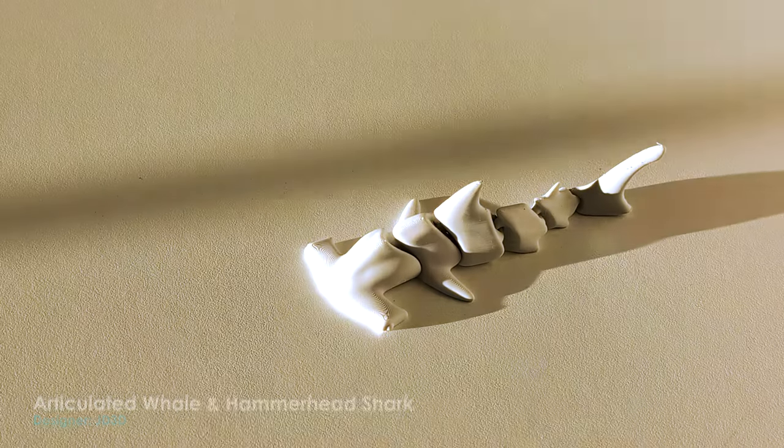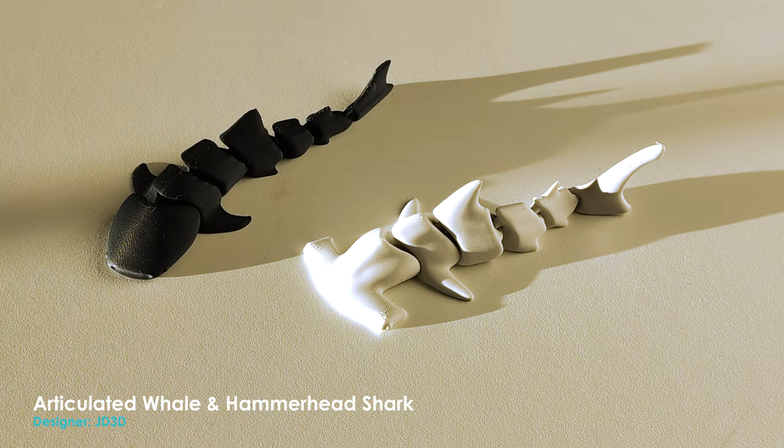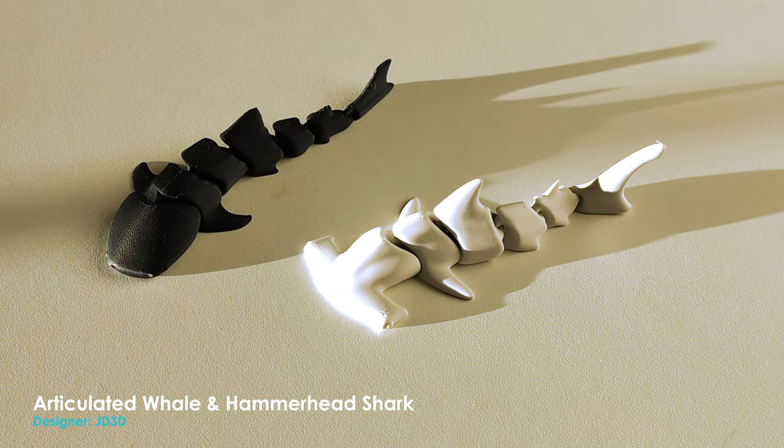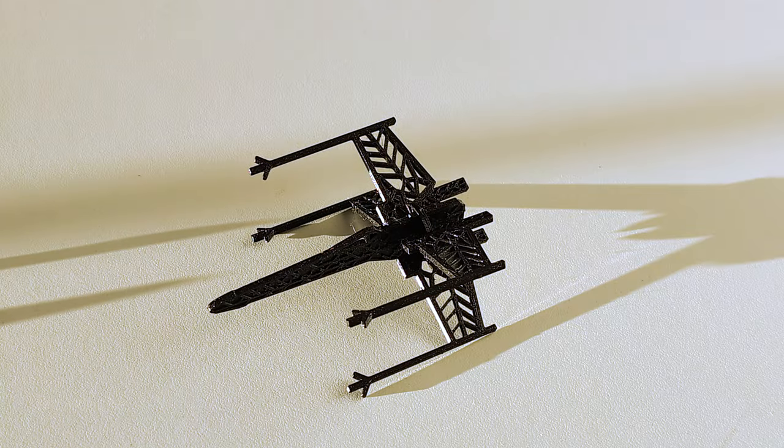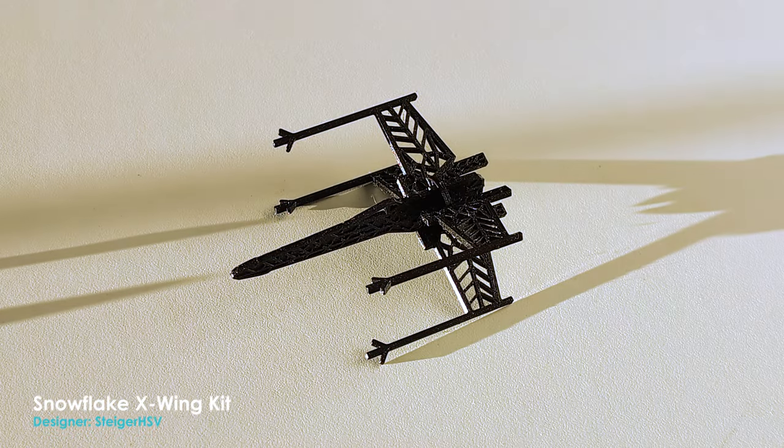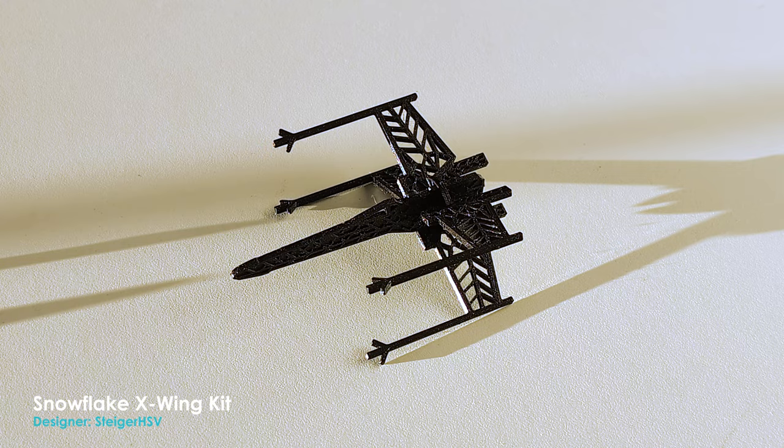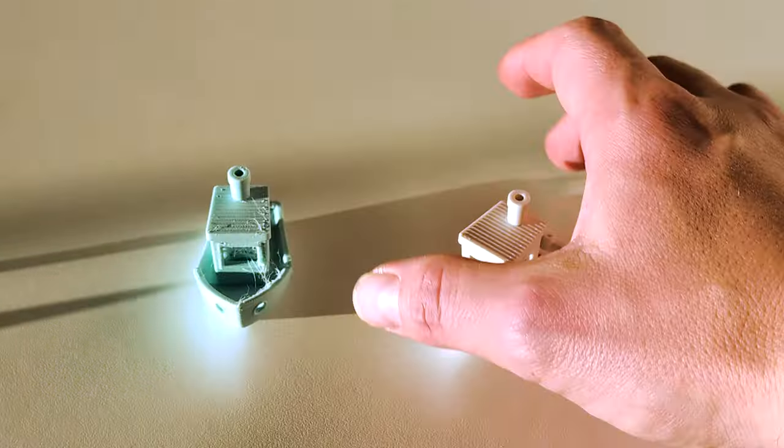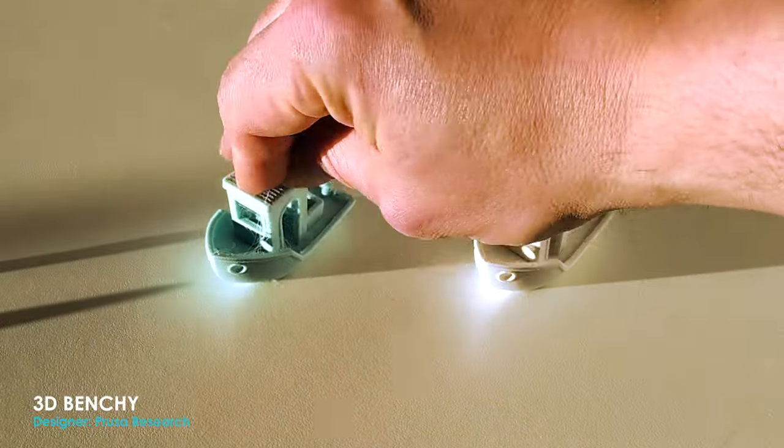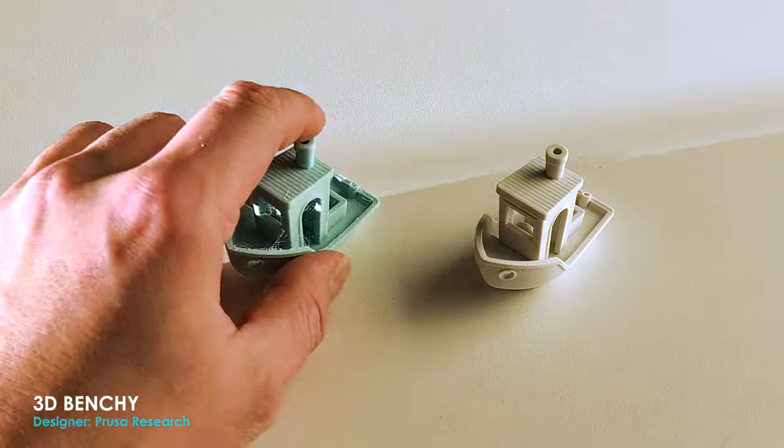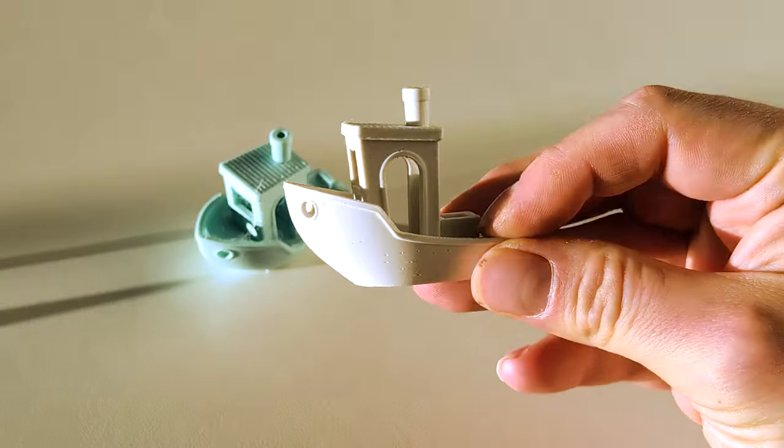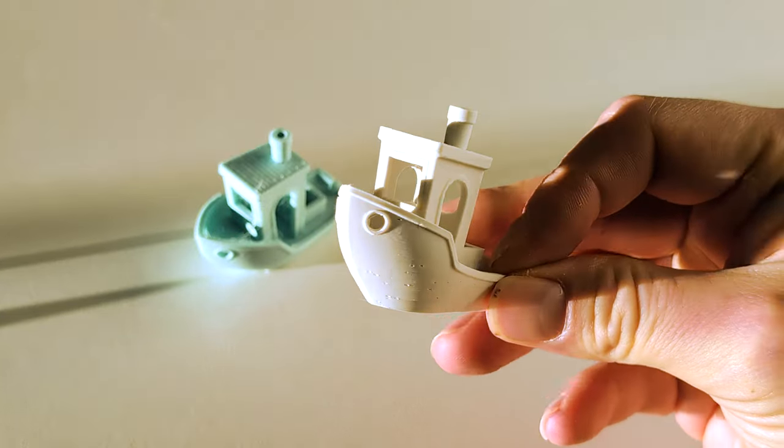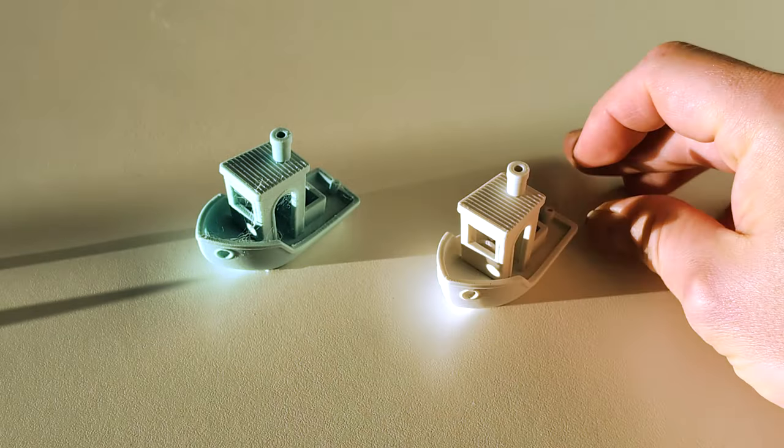I was able to download the STL files of some objects, which is the 3D model, and then import those into the Prusa slicer, which is a free program. And then using that I was able to generate the G code, which essentially is the tool paths for the printer and the print head.